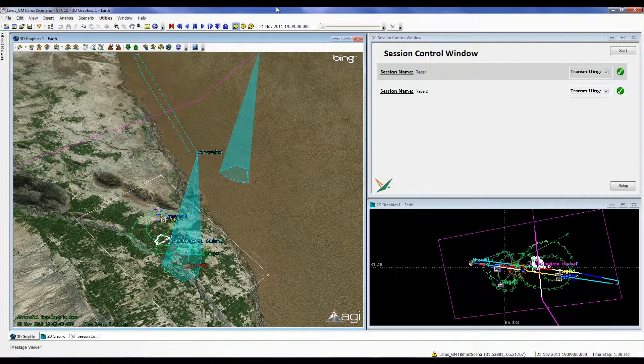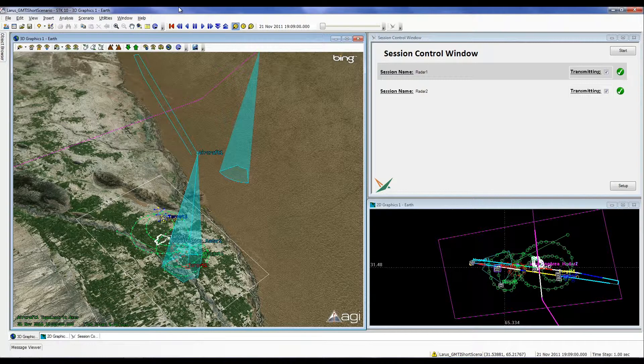This video demonstrates the functionality of the Laris GMTI plugin running inside STK10. A simple SDK scenario has been created to demonstrate the features of the GMTI plugin. In the main window of STK, a 3D representation of the scenario is displayed on the left, while a 2D representation of the scenario is simultaneously displayed in the bottom right corner of the screen.